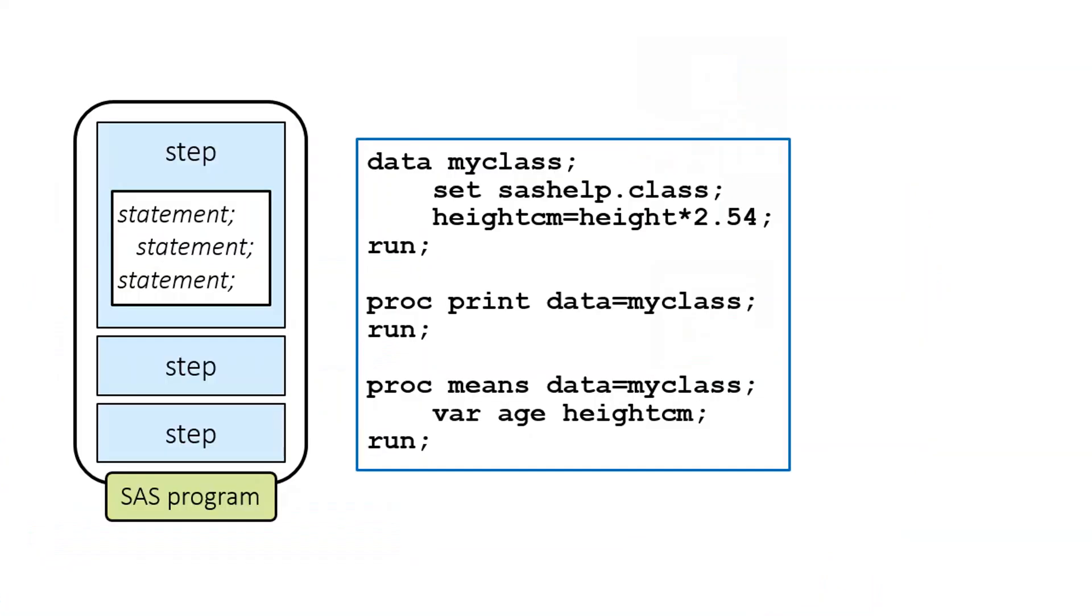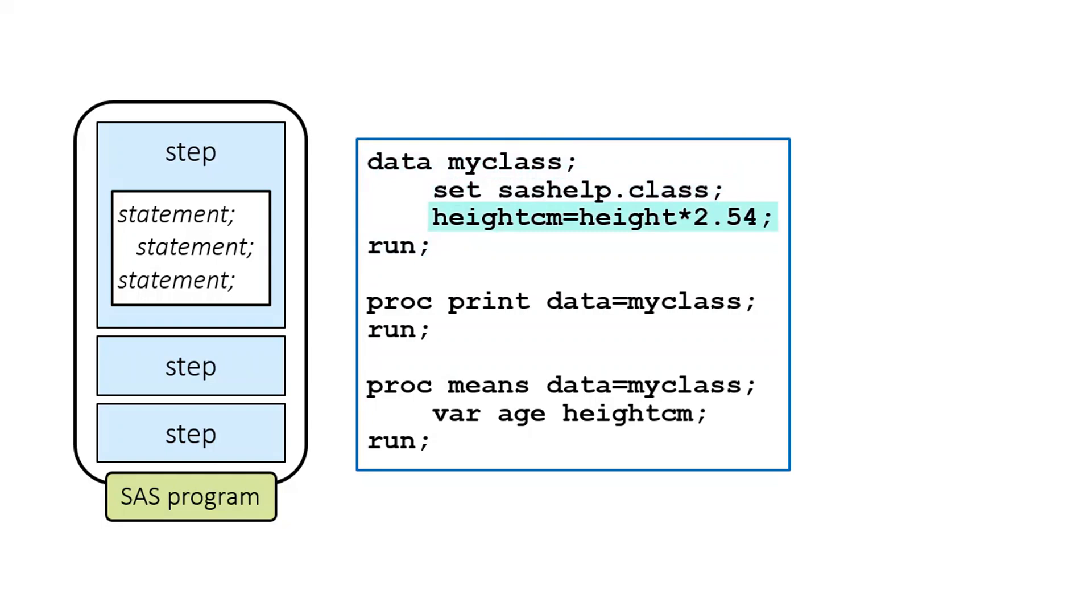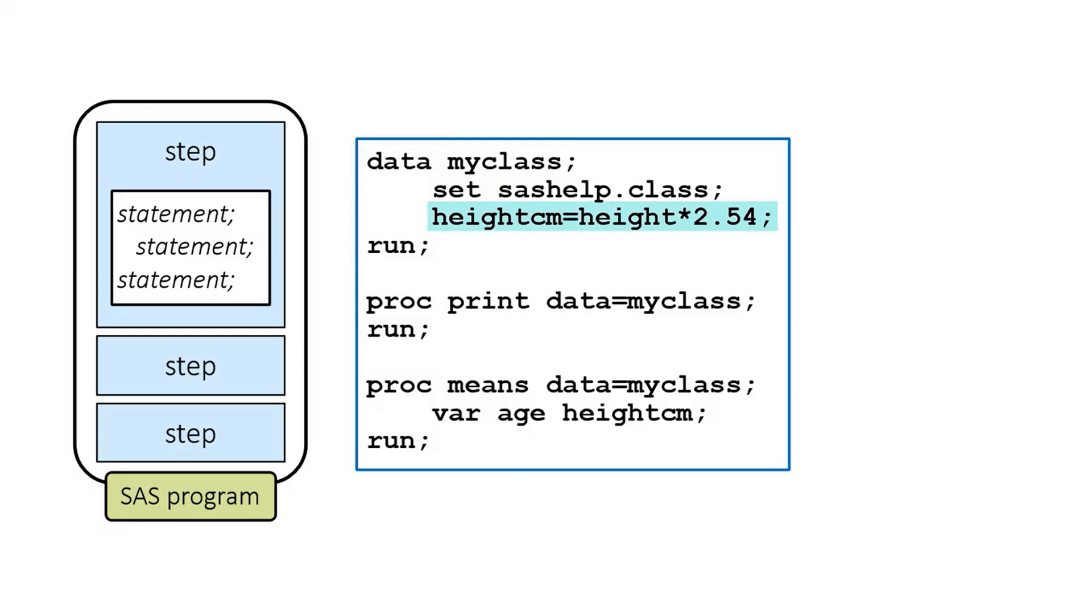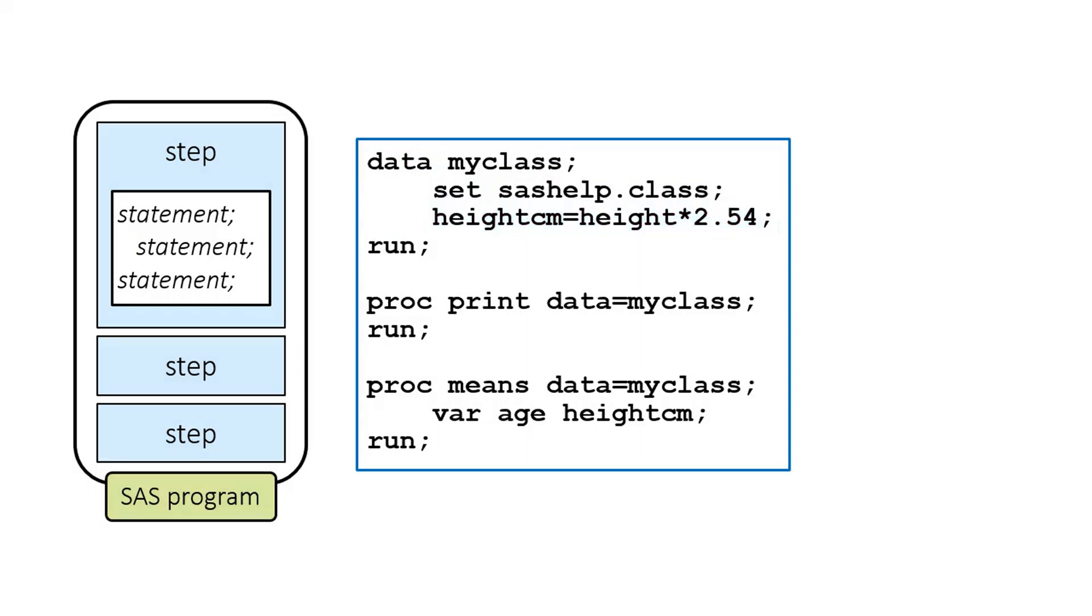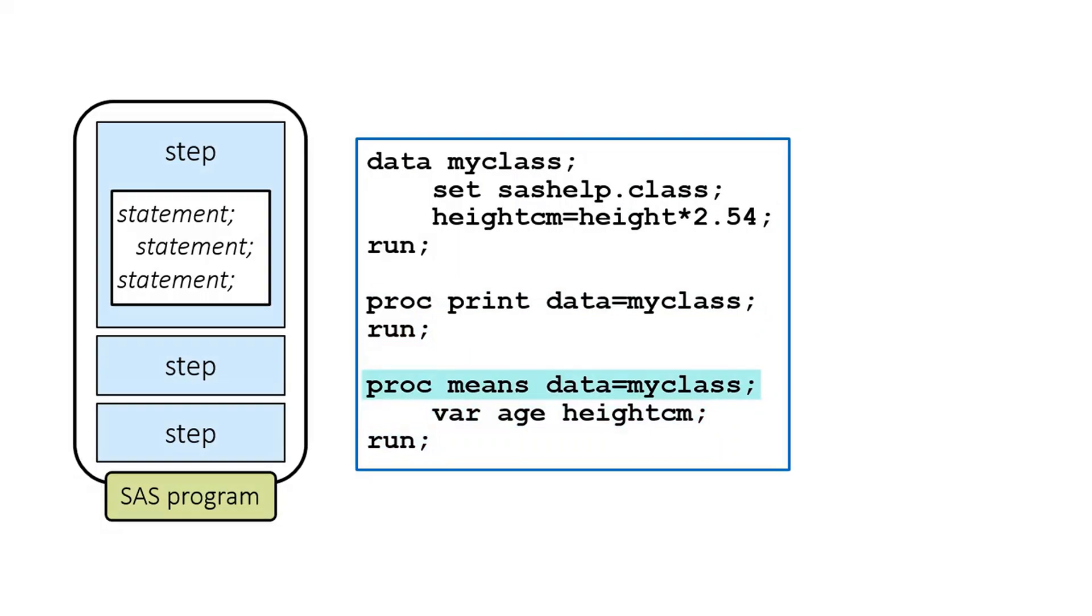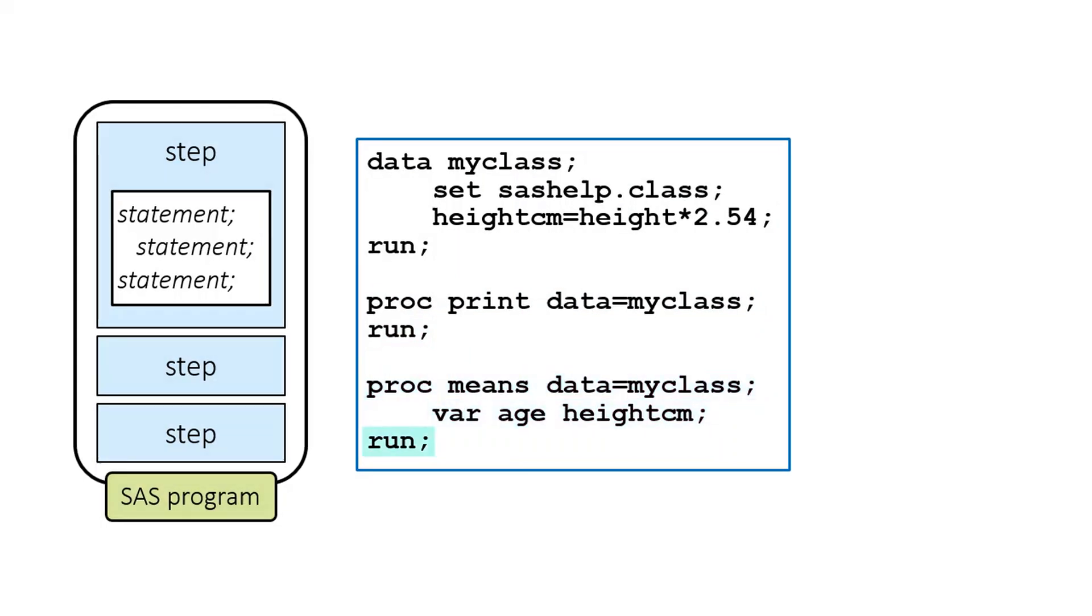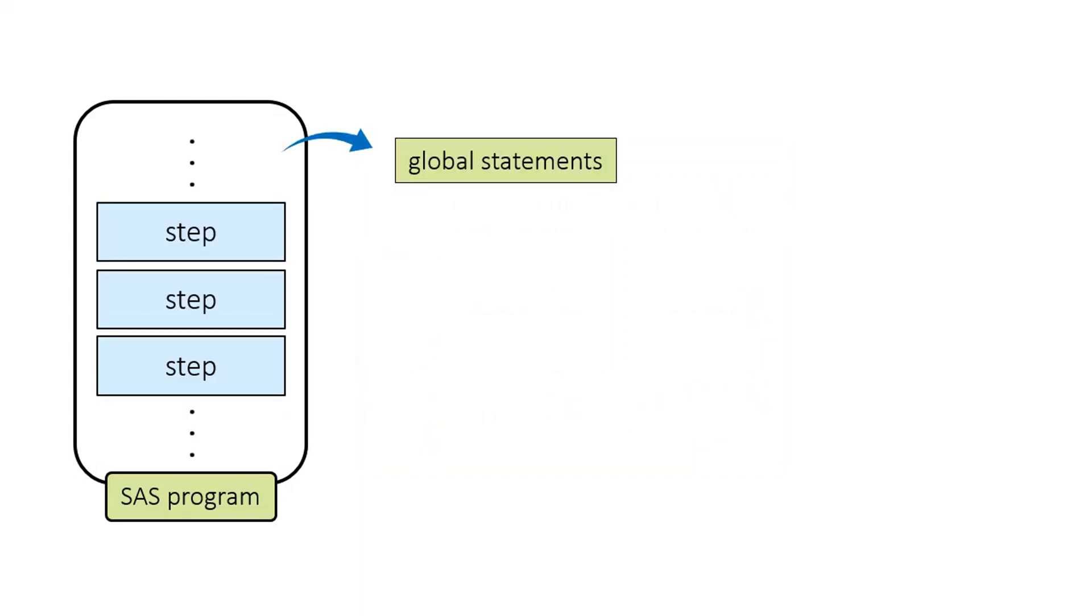Now let's zoom in a bit and look at the structure of steps. Each step consists of a sequence of statements and most statements start with the keywords. That's the part of the SAS language. The data step has four statements. A data statement, a set statement, an assignment statement and a run statement. Data, set and run are keywords. The assignment statement creates a new column and it doesn't start with a keyword. The first proc step has two statements. The proc print statement and the run statement. The last proc step has three statements. The proc means statement, the where statement and a run statement.